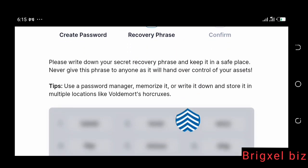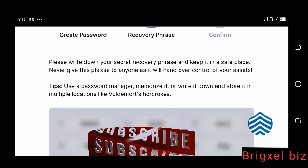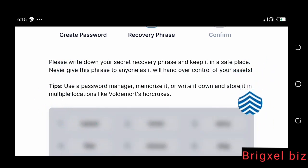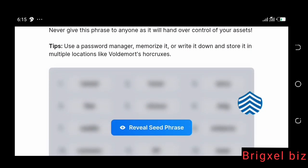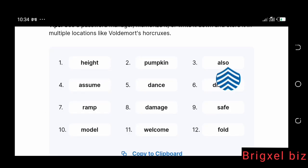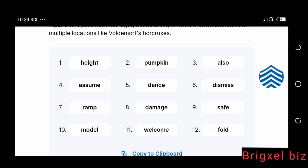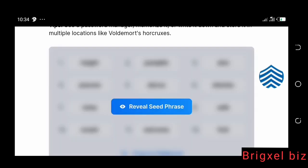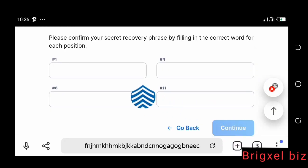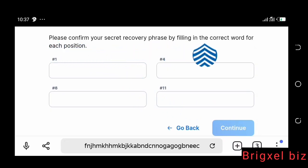Once you click that, it brings you to the second phase — the recovery phrase phase. That is where you'll be given a sequence of 12 words which you must keep safe. If you ever need to import this wallet, those 12 words will be very necessary. Write them down in the order they are shown on screen. Don't write them on any electronic device or anything accessible via the internet. Write them down in multiple places.